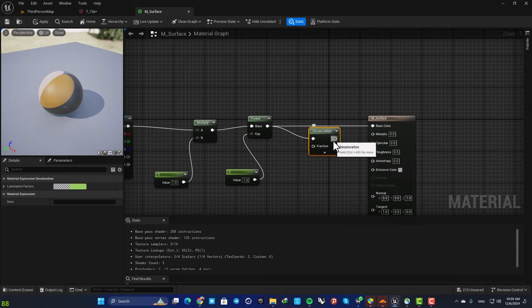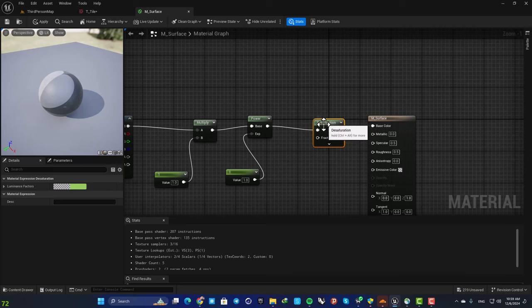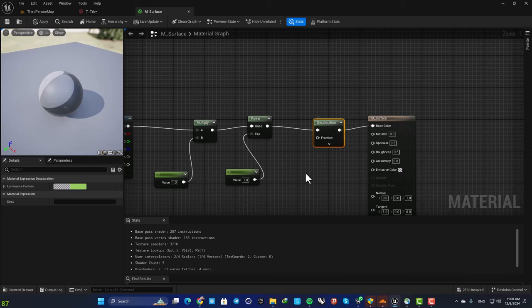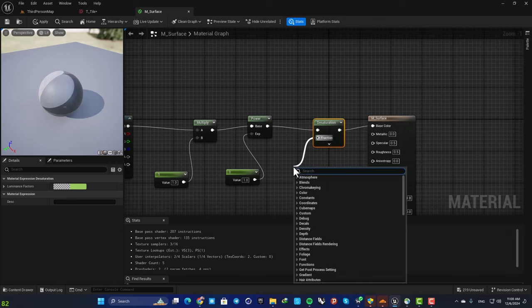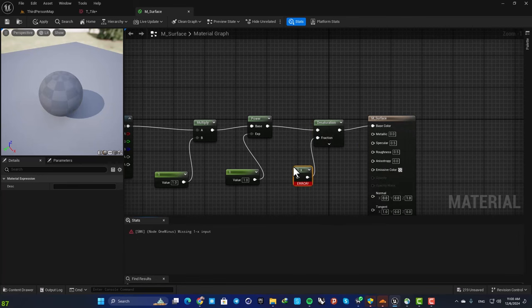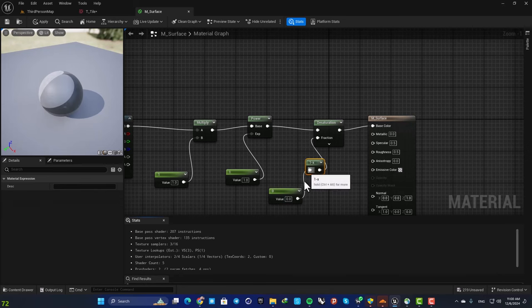Add it to your graph. This is a desaturation, so in order to be able to control it properly we need a one minus node here, and then we can add our constant to it.